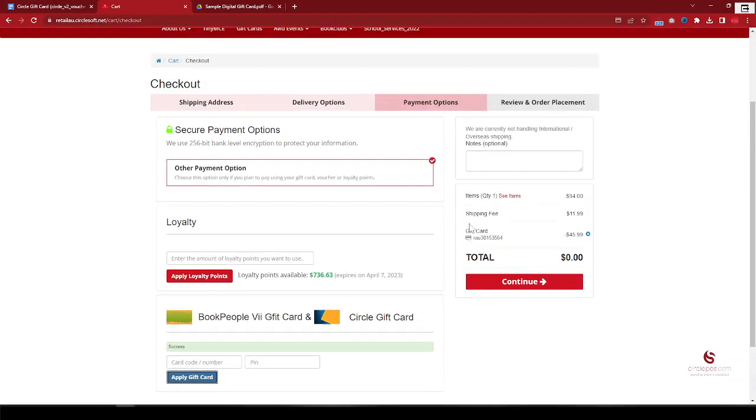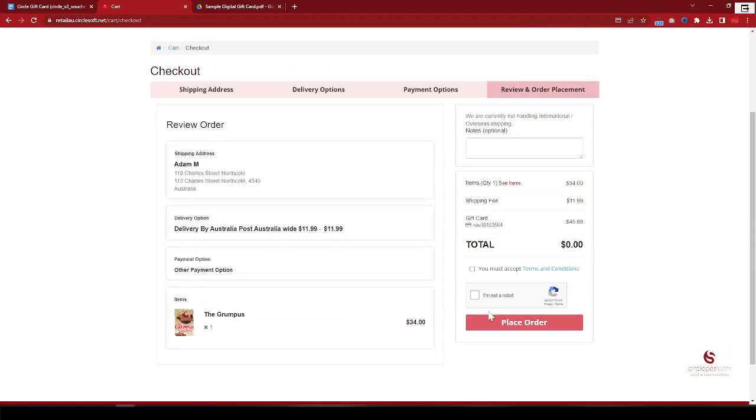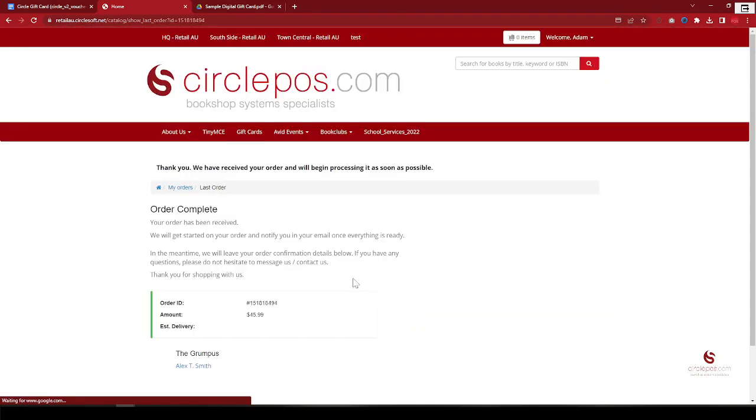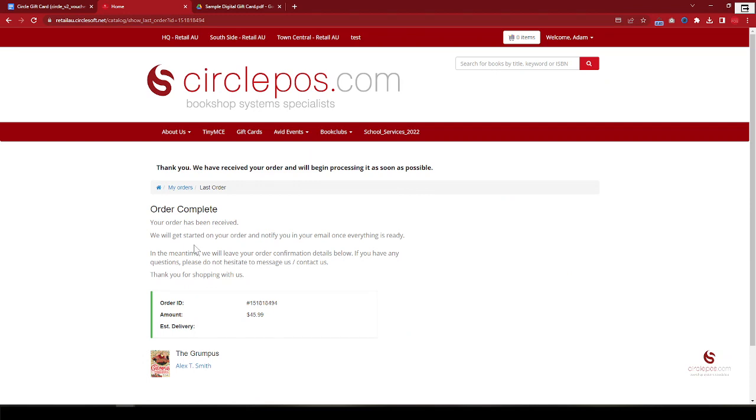All right, so this is how you redeem a gift card through online, through the web checkout. And it has been redeemed. So that's how the process on how to